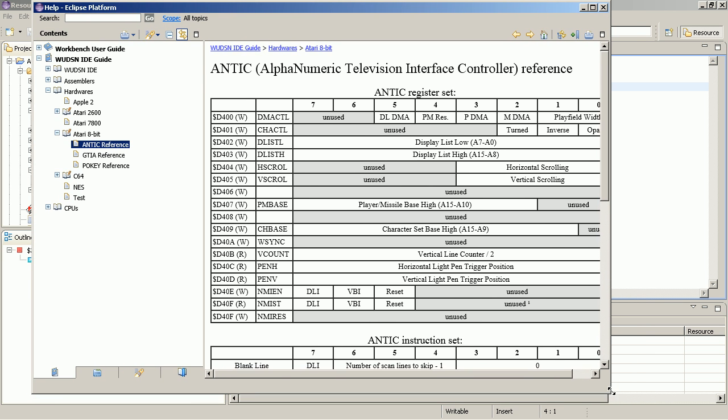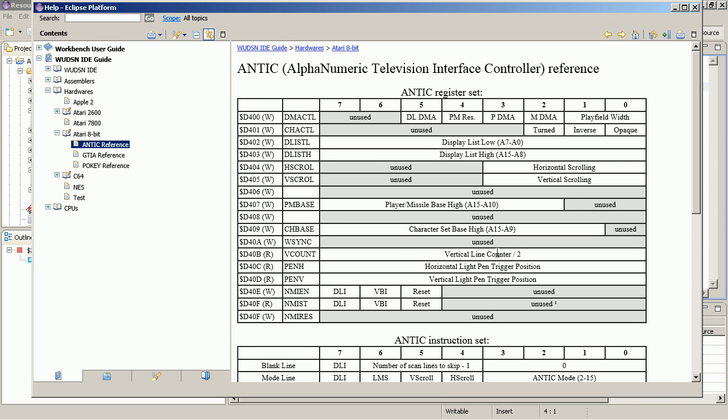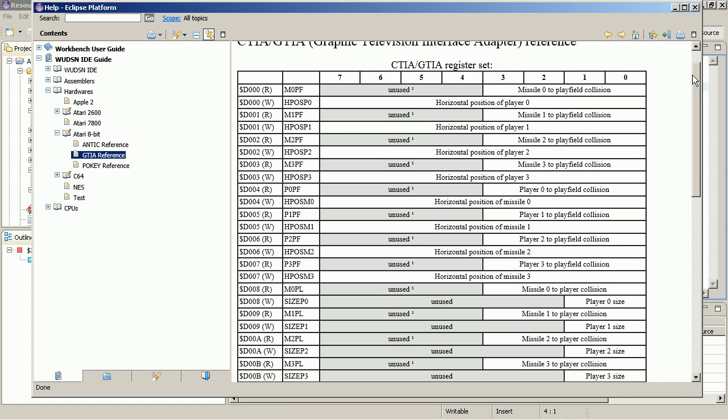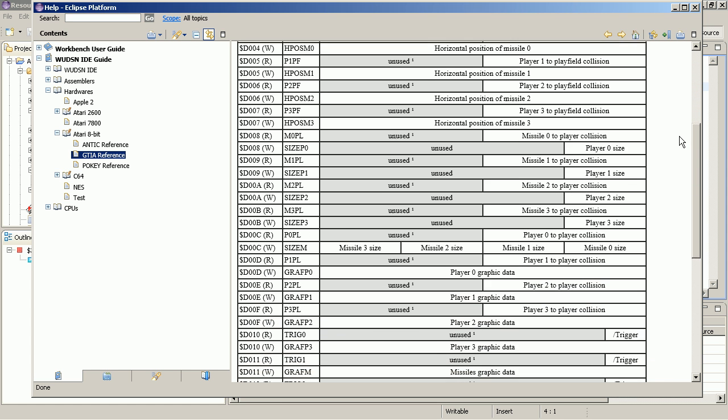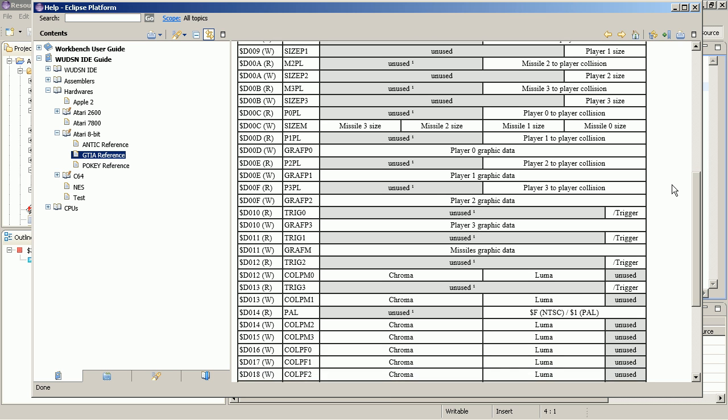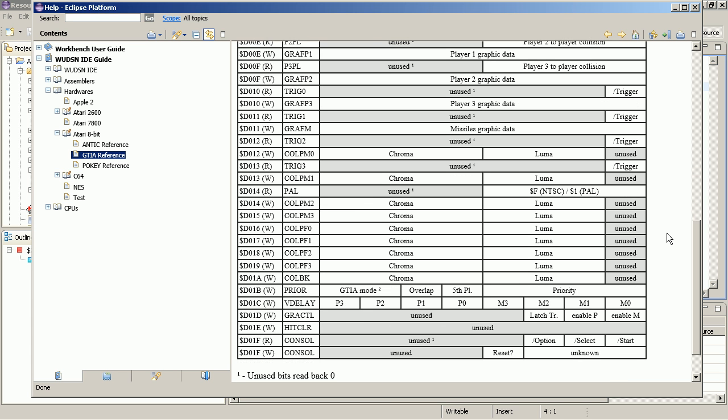So let's look into it. So we find again here Antic, GTIA and Pokey. And today we focus on GTIA. GTIA comes with a total number of 16 addressable registers, which is from D000 to D1F. Okay, that was nonsense. Of course, there are 32 addressable registers.